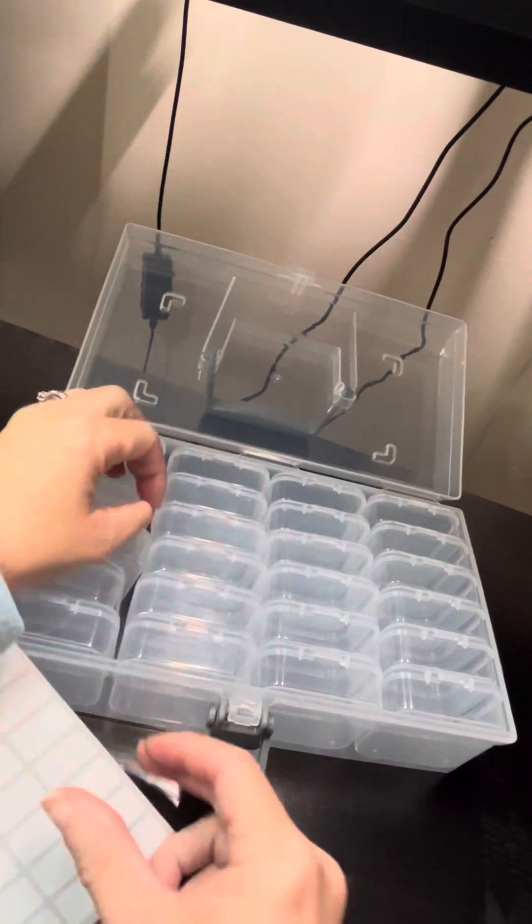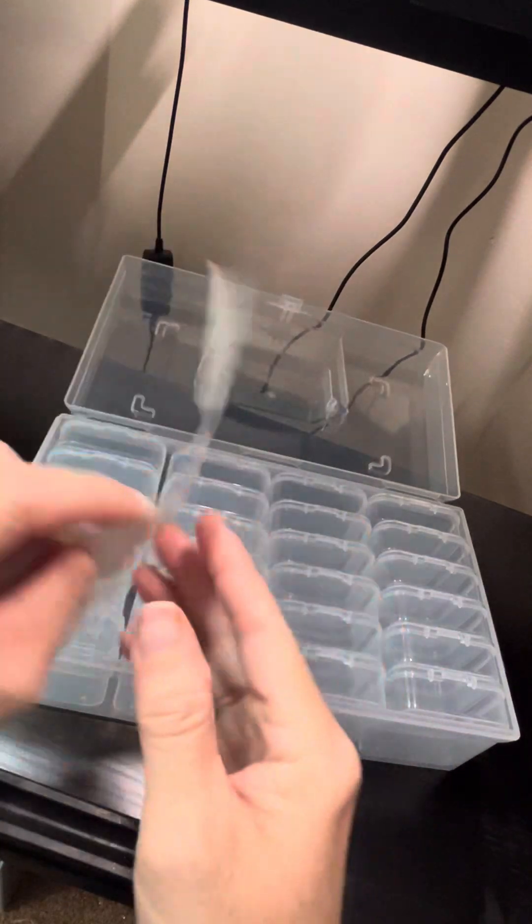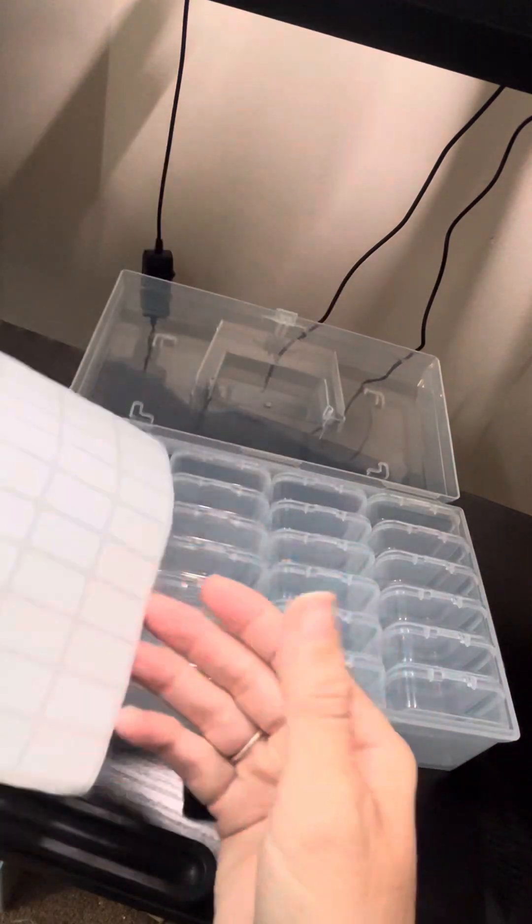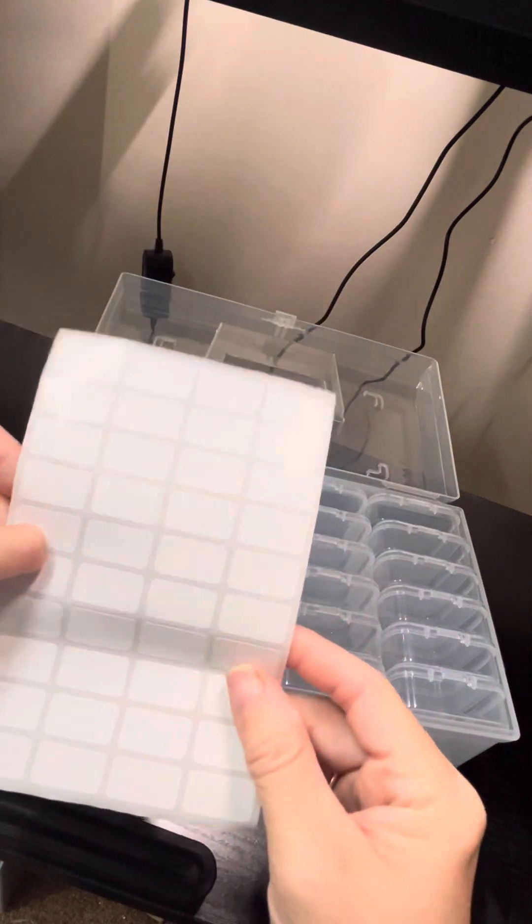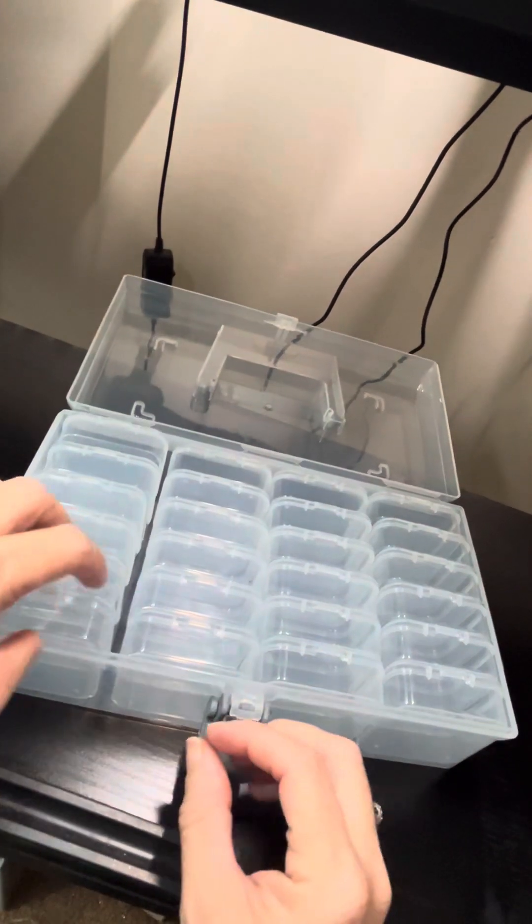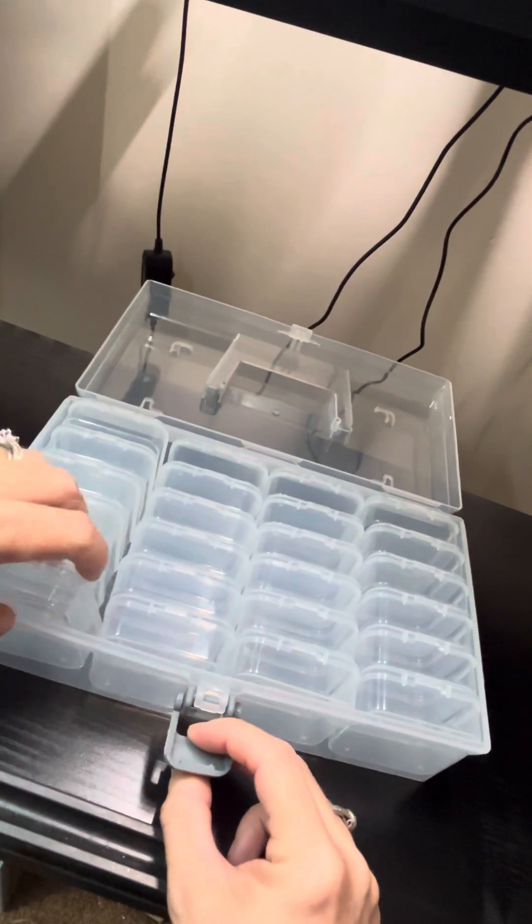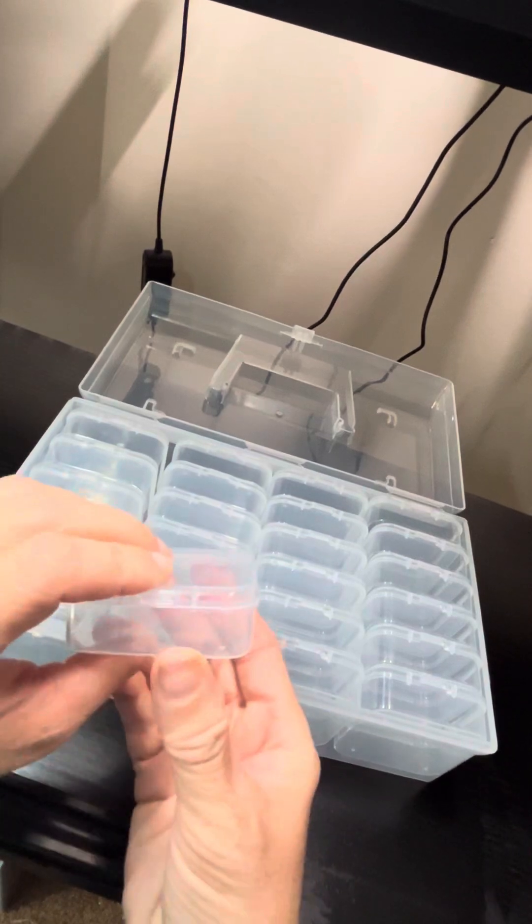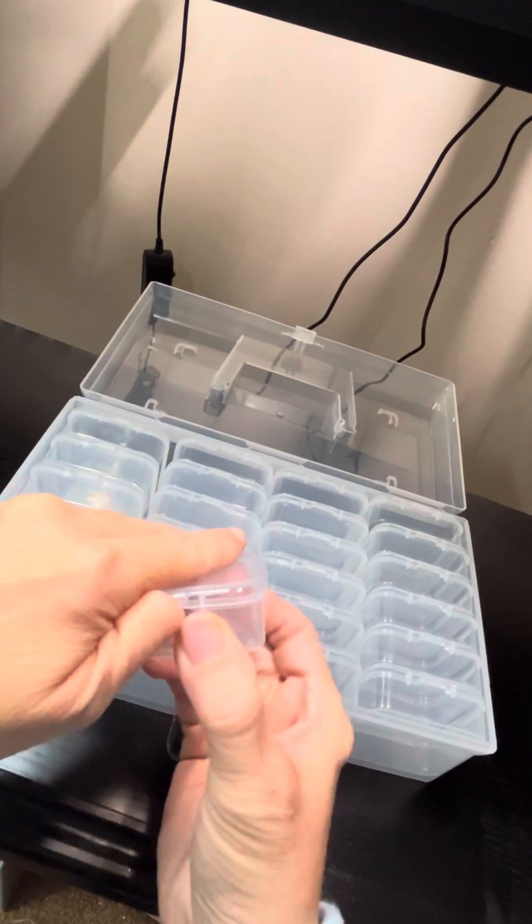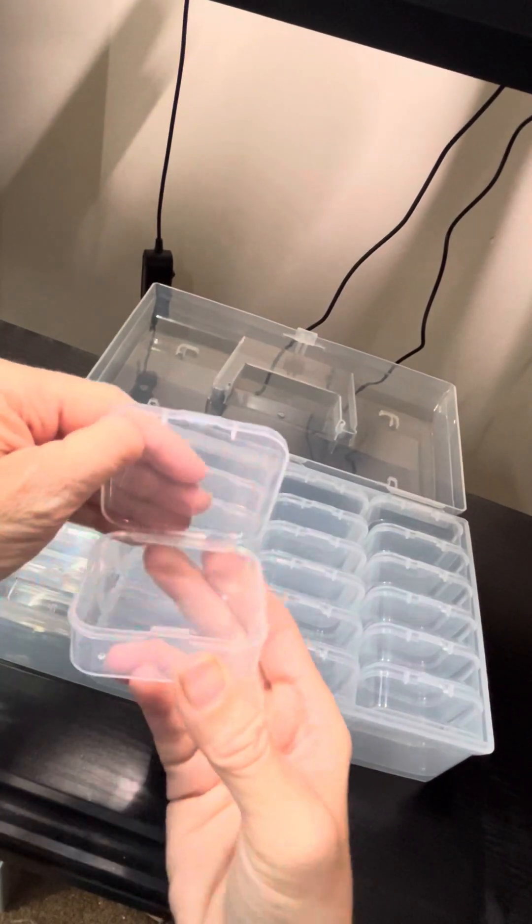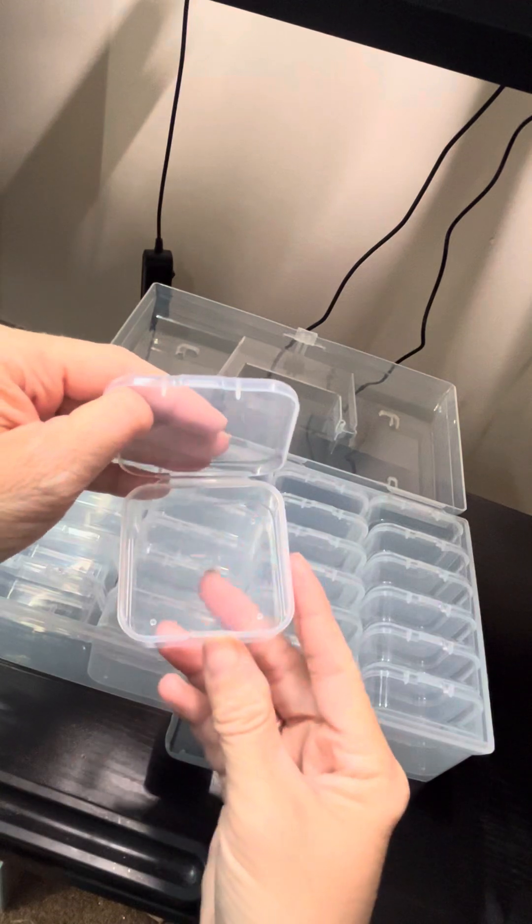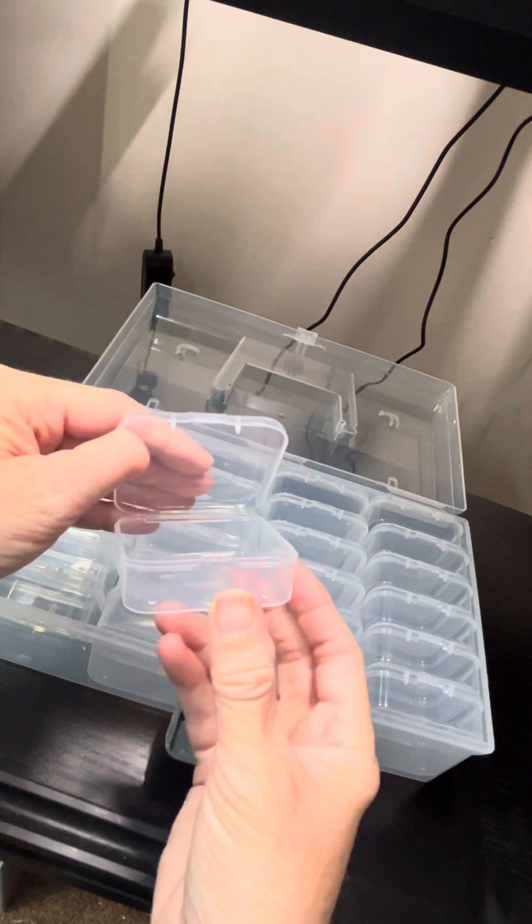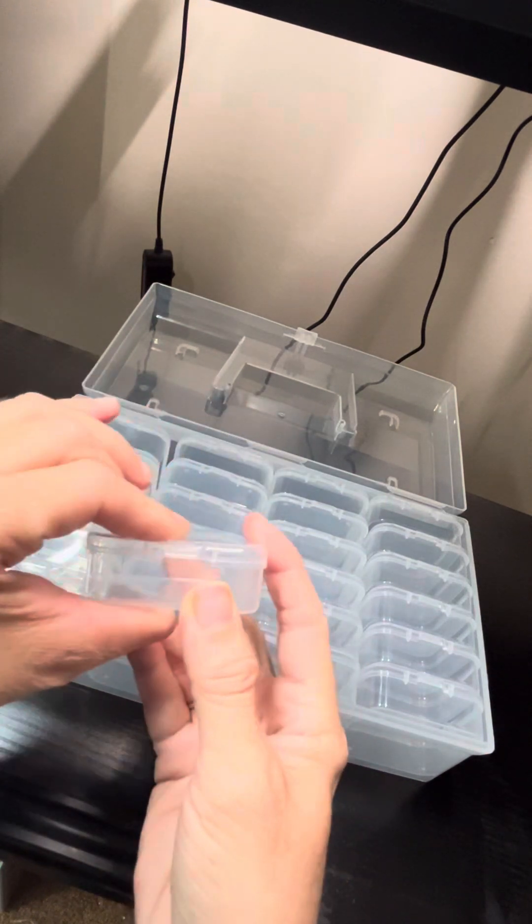It comes with stickers for your containers. And then it also comes with 24 of these little containers, and they pop open. I'm thinking these are going to hold quite a bit. That's pretty cool.